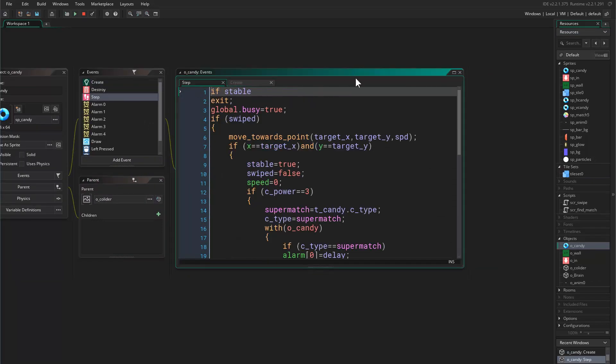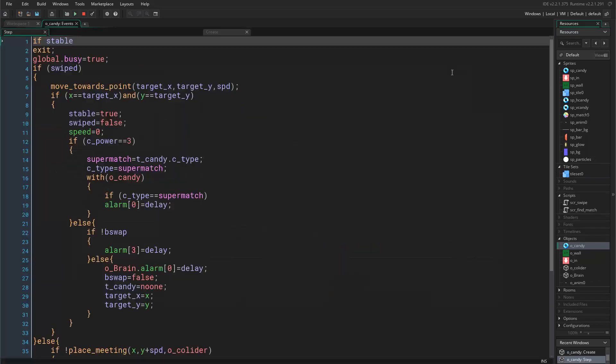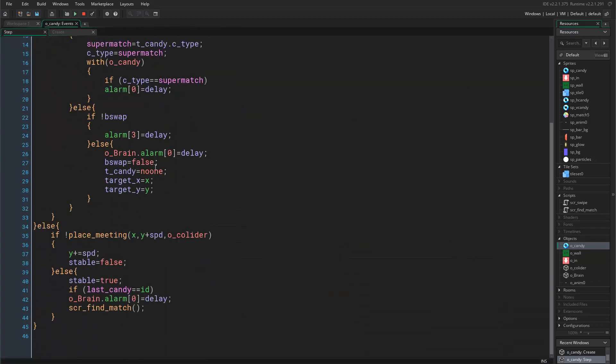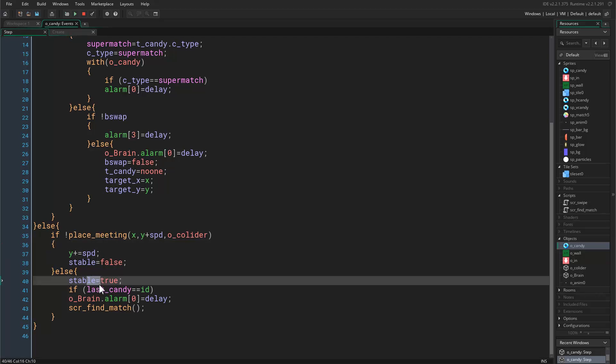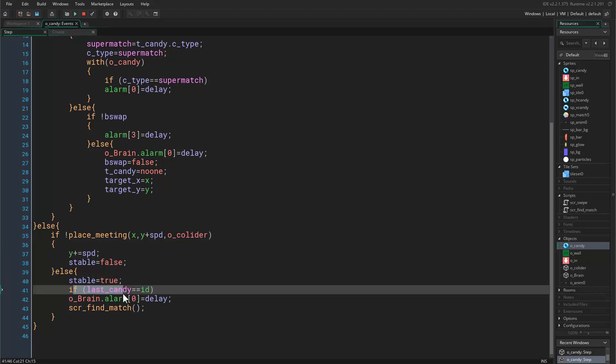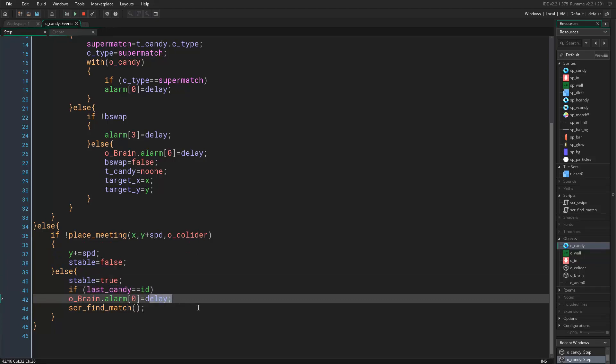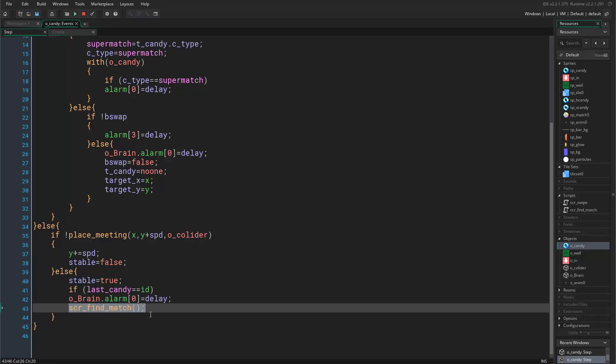If I come to object candy in the step event, in our step event we are doing it like this: when we meet an object we stop. If this is the last candy we disable the busy variable.